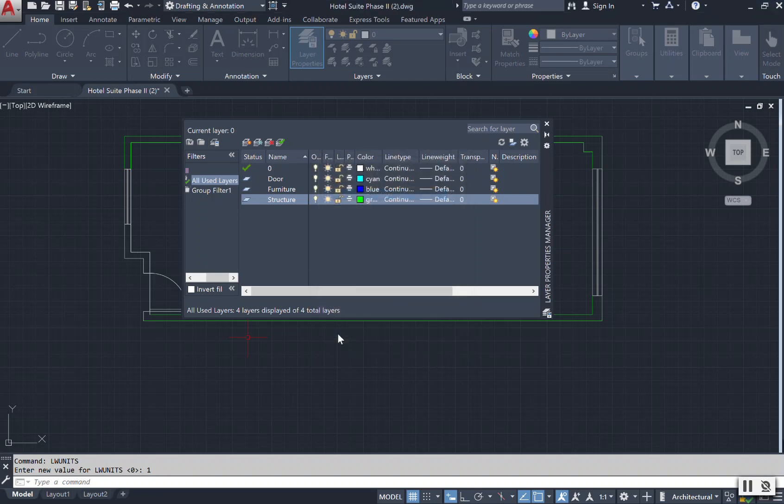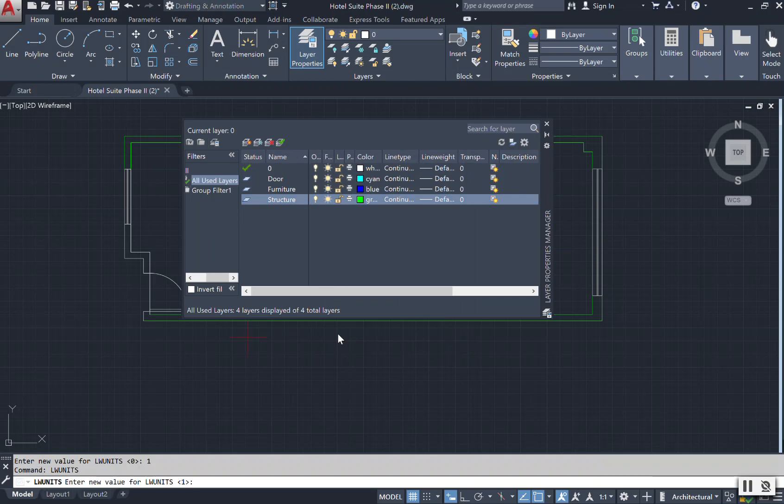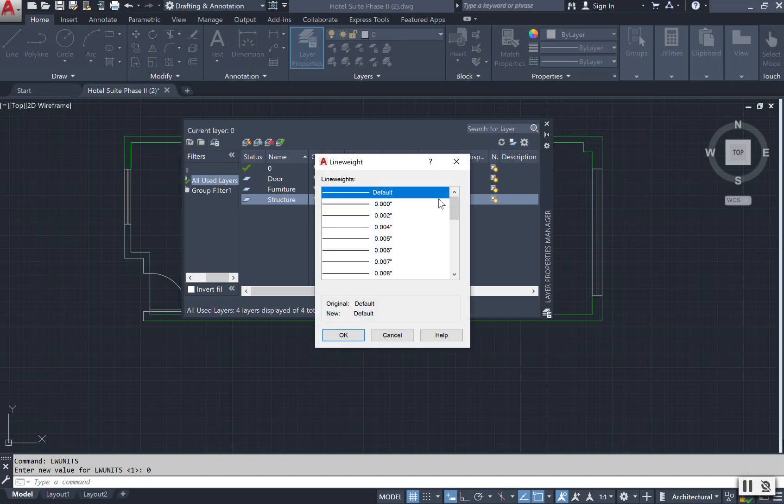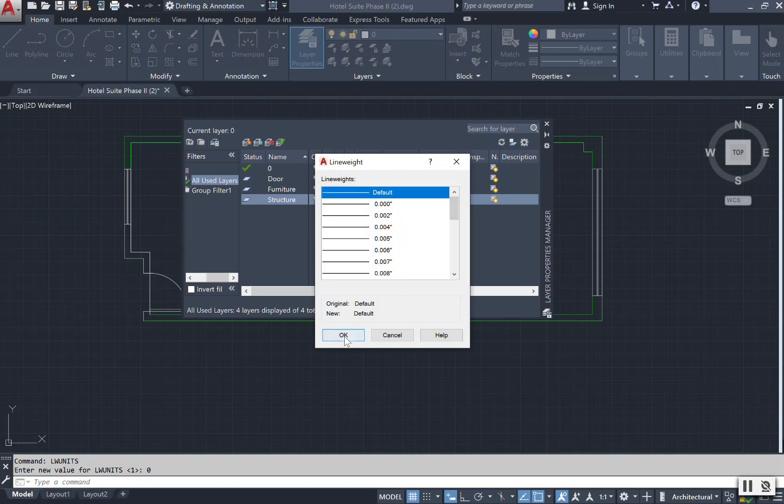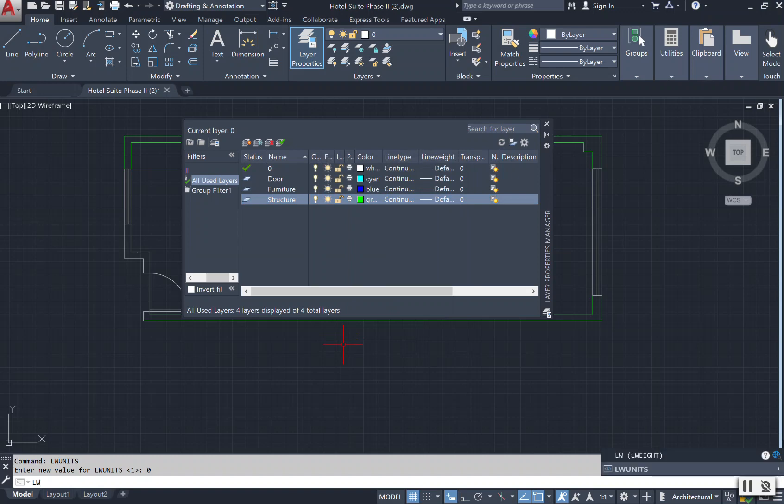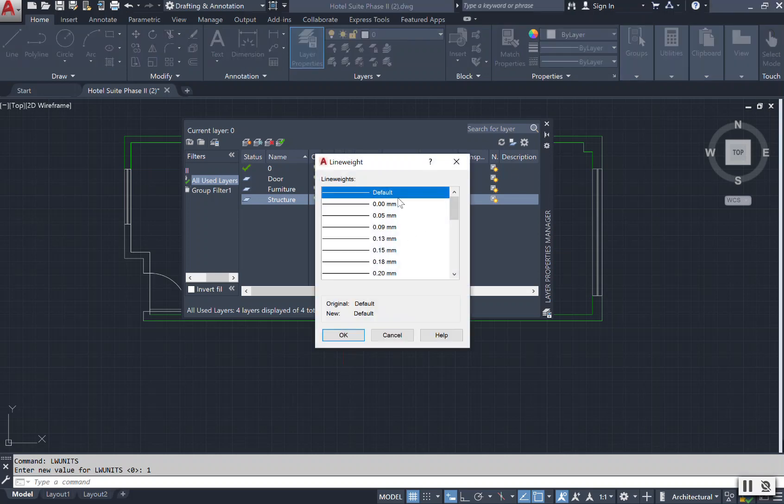But as interior designers, we're looking for those inches. So if I select okay and I type in LW units and I change that value back to zero, when I go into my line weights as a default, I will see that they are back in my inches. Let's go ahead and change those back to millimeters. So now our line weights defaulted to millimeters.